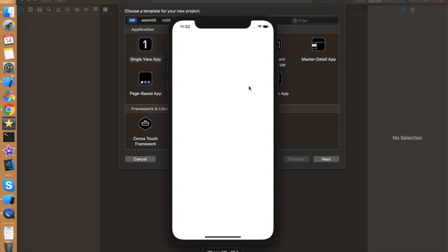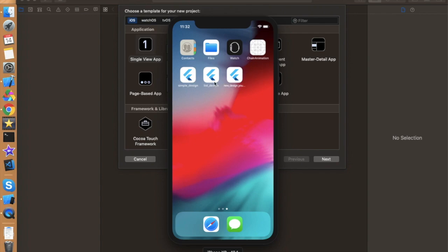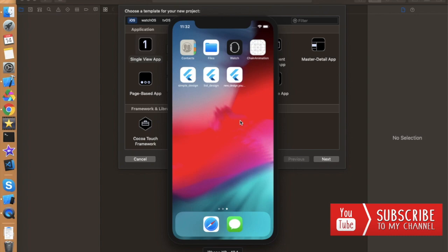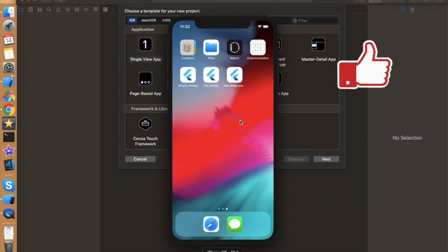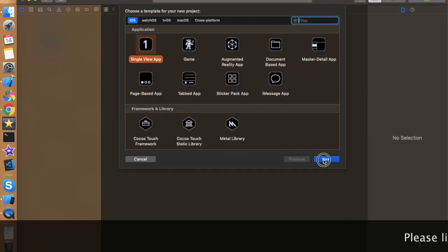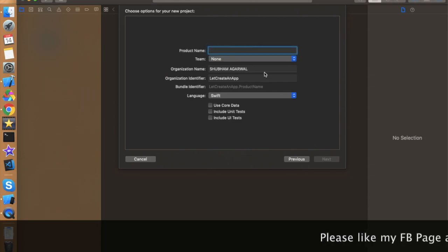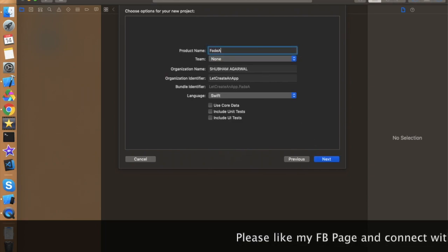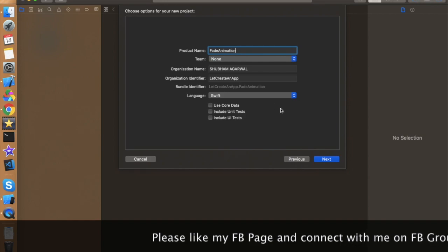I'm also starting Flutter on this channel. I have some demos I'm working on — once they're complete I'll show them. If you want to learn Flutter and iOS application development, please don't forget to hit the subscribe button. If you like this video, please hit the like button and share it. Now let's create an app — open Xcode, click on Single View Application, click Next, and give it whatever name you want.